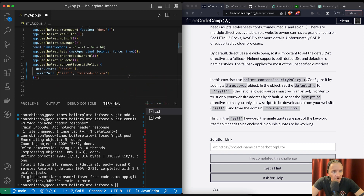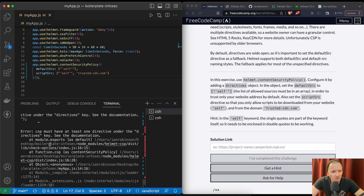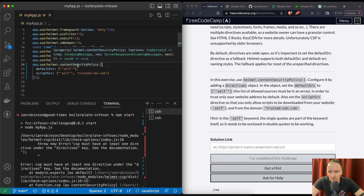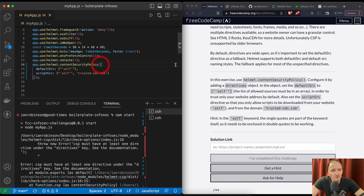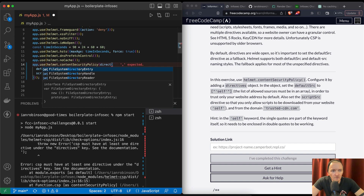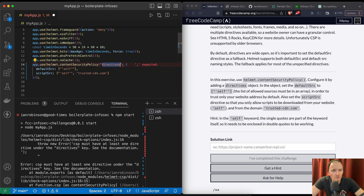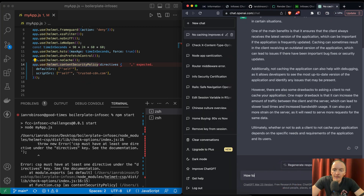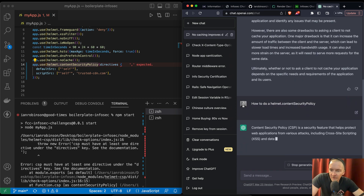I have no idea whether this is accurate or not. Do we have a server running? We don't, so we can go npm start. CSP must have at least one directive under the directives key. CSP — adding directives object. Let me look it up. It's a security feature that helps prevent XSS.